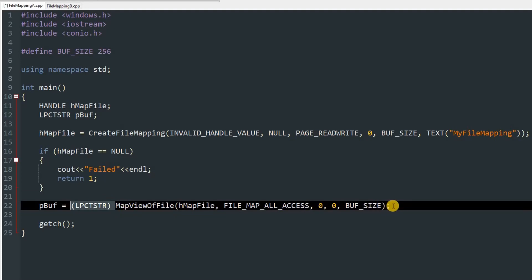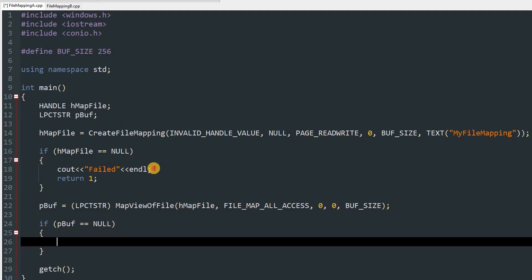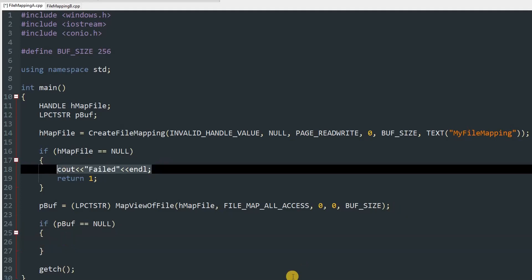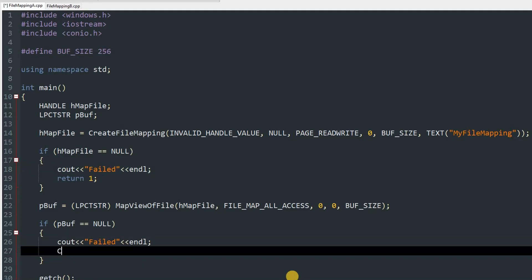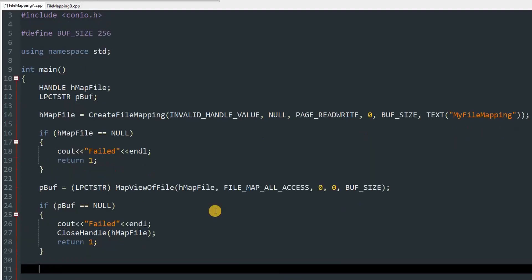Next we check if we successfully created the view: if pBuff equals NULL, we cout "failed", close the handle with CloseHandle passing hMapFile, and return 1. Then we write to the shared buffer using CopyMemory, casting pBuff to PVOID.